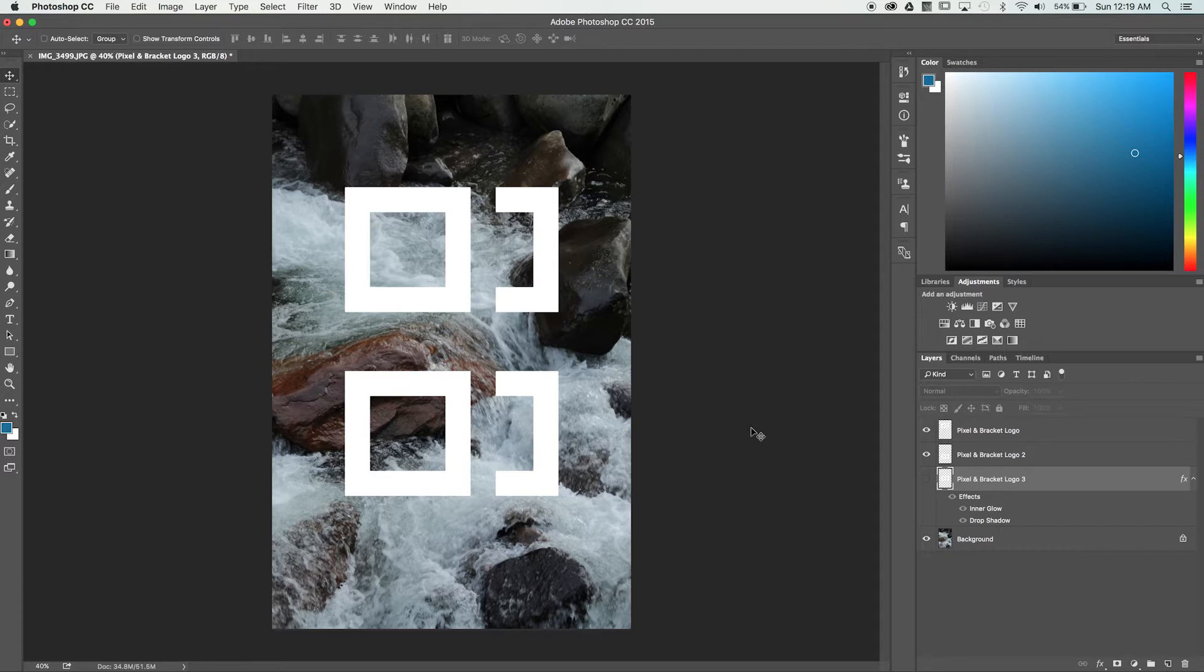Both fill and opacity deal with the transparency of a layer, but can have very different effects depending on the layer contents.